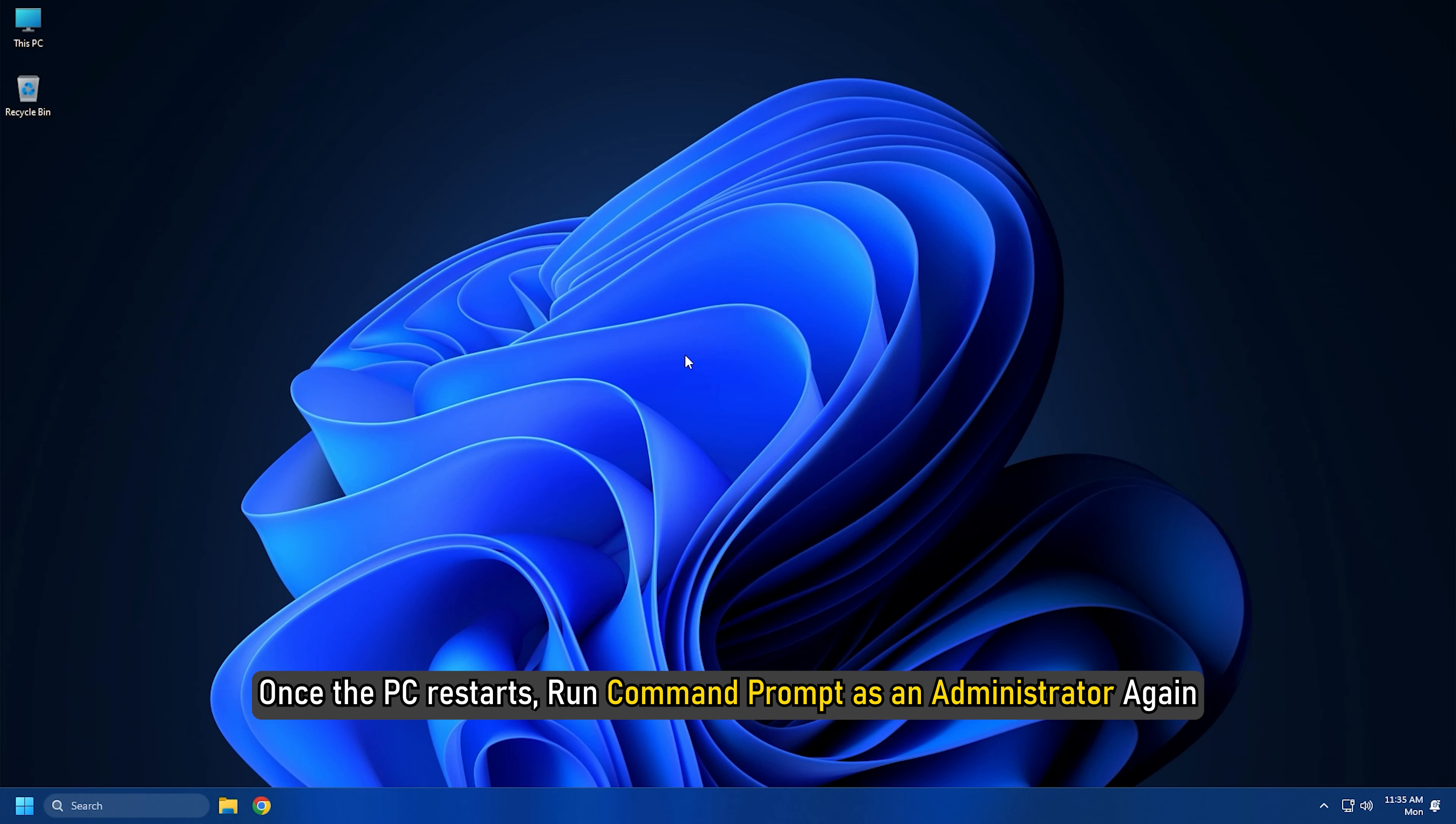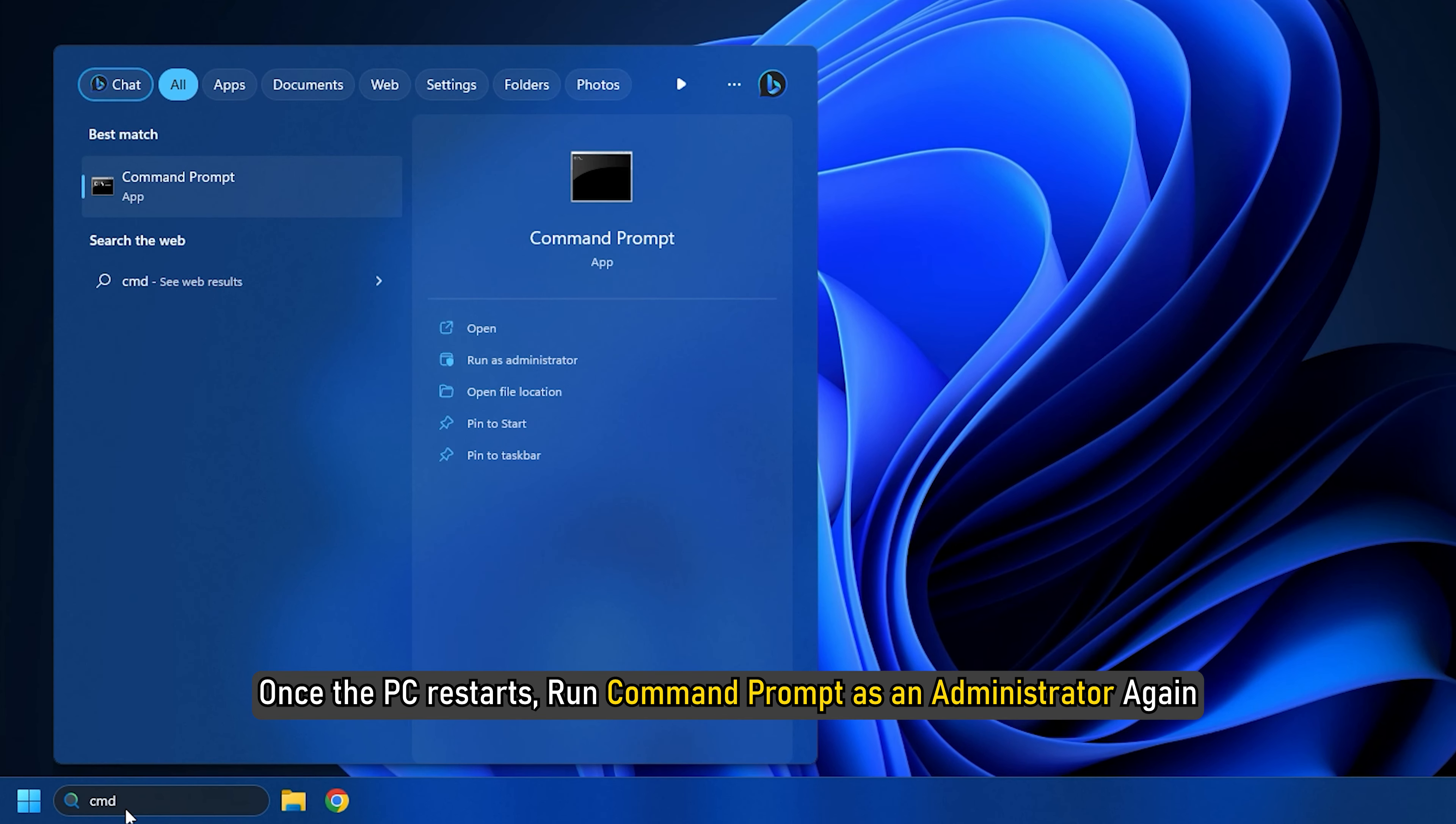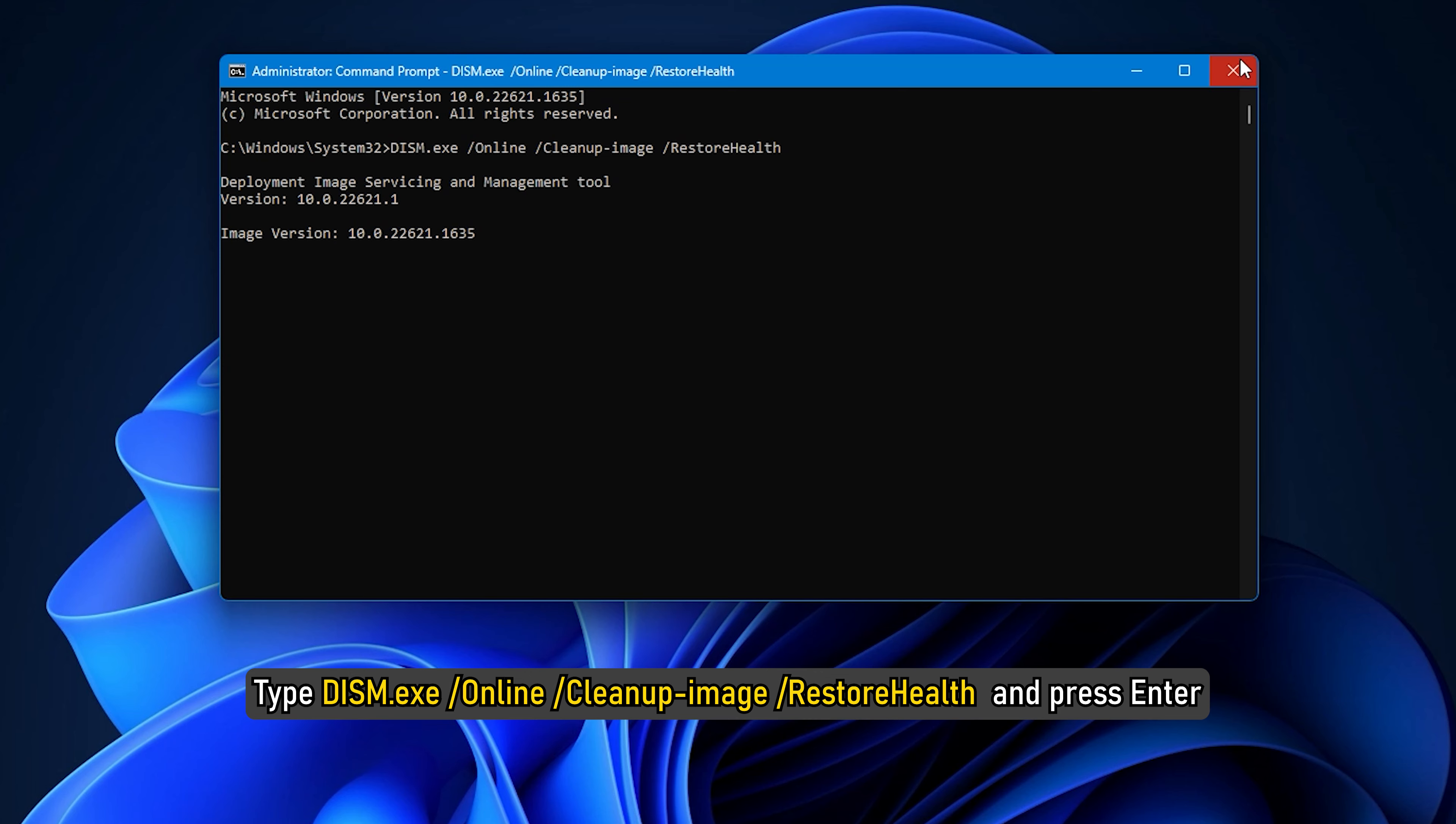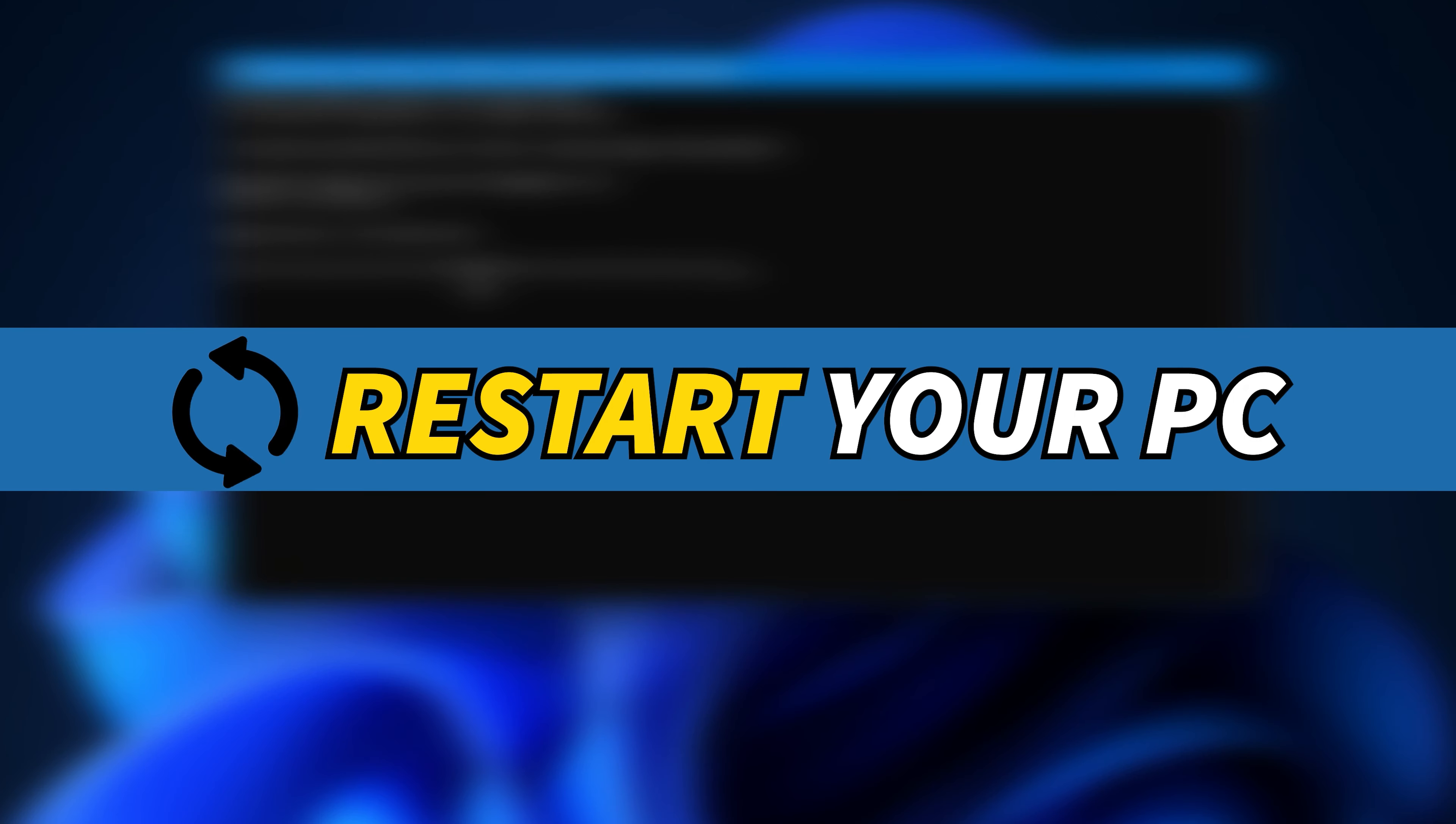Once the PC restarts, run Command Prompt as an administrator again. Type DISM.exe /online /cleanup-image /restorehealth and press Enter. Restart your PC.